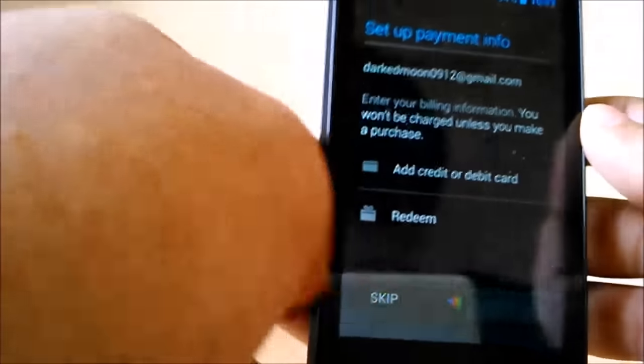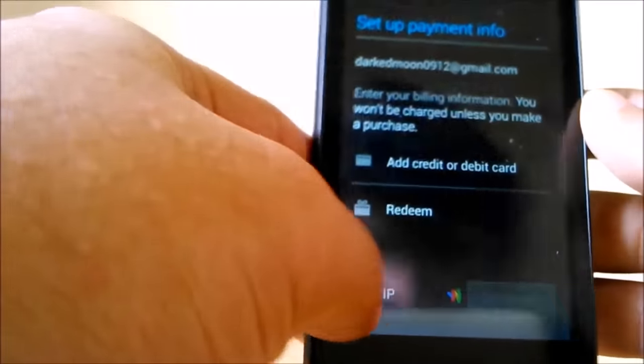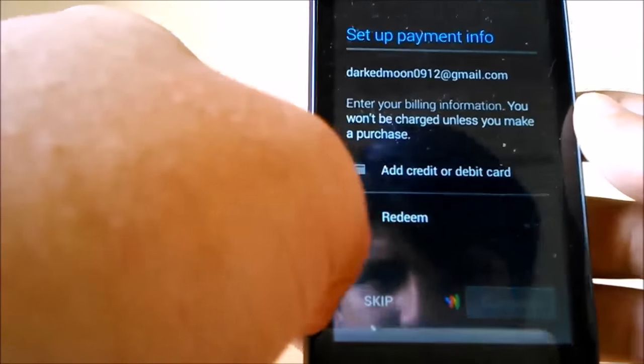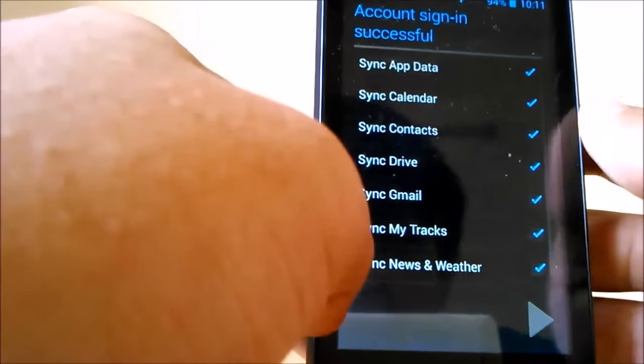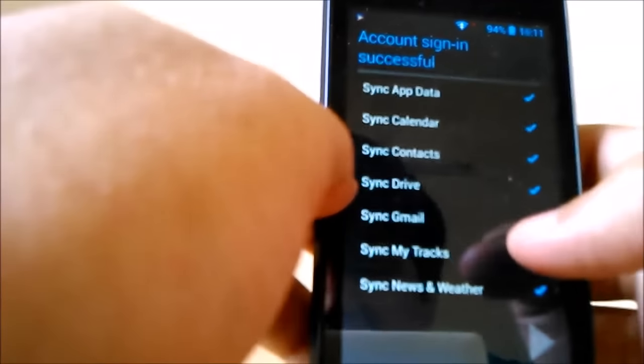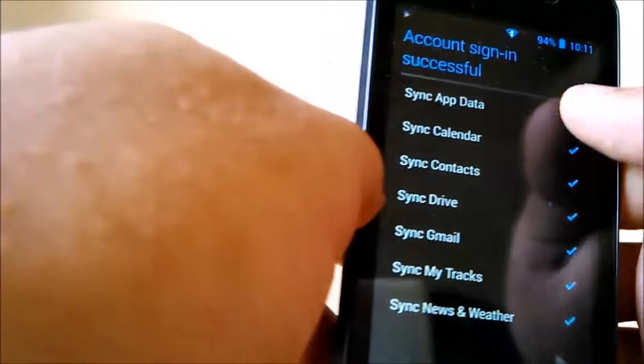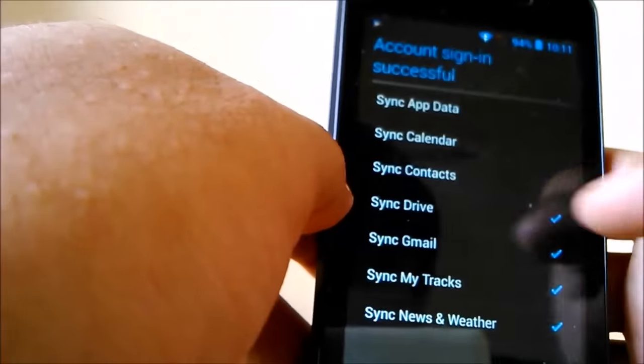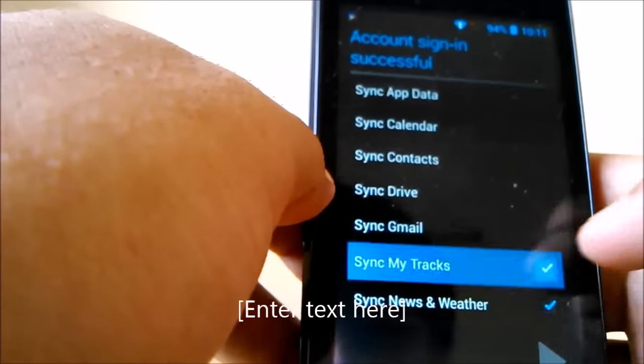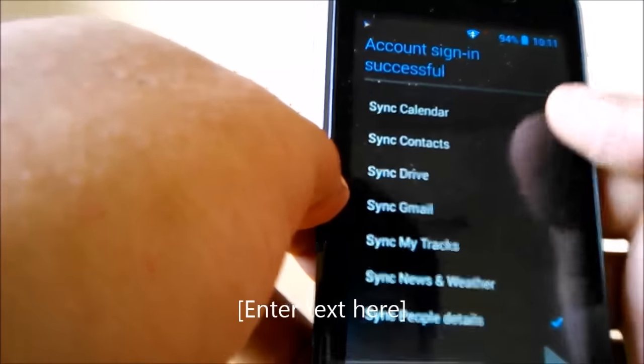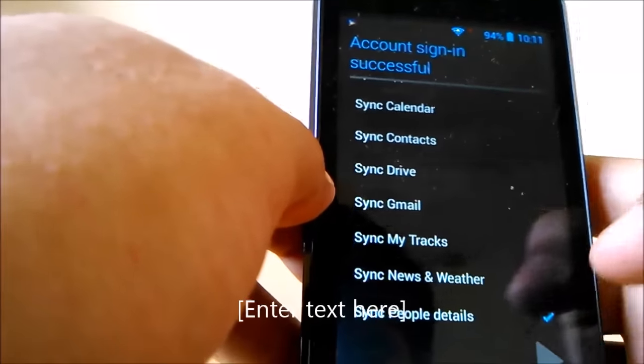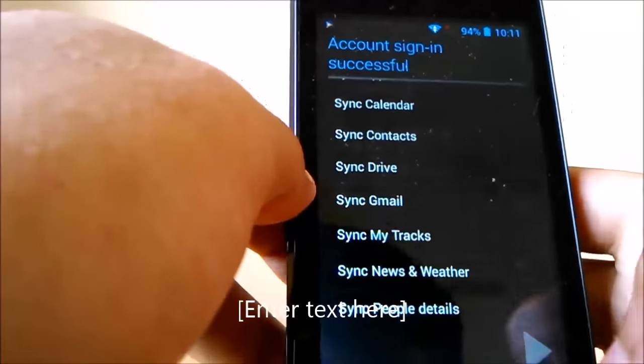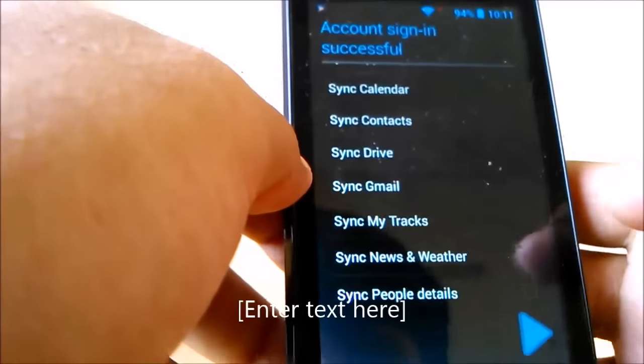So you set up payment info. Well, you don't need anything, so skip it. Sync. I don't want anything to sync with this. I didn't create this for mobile, rather for general fake accounts.